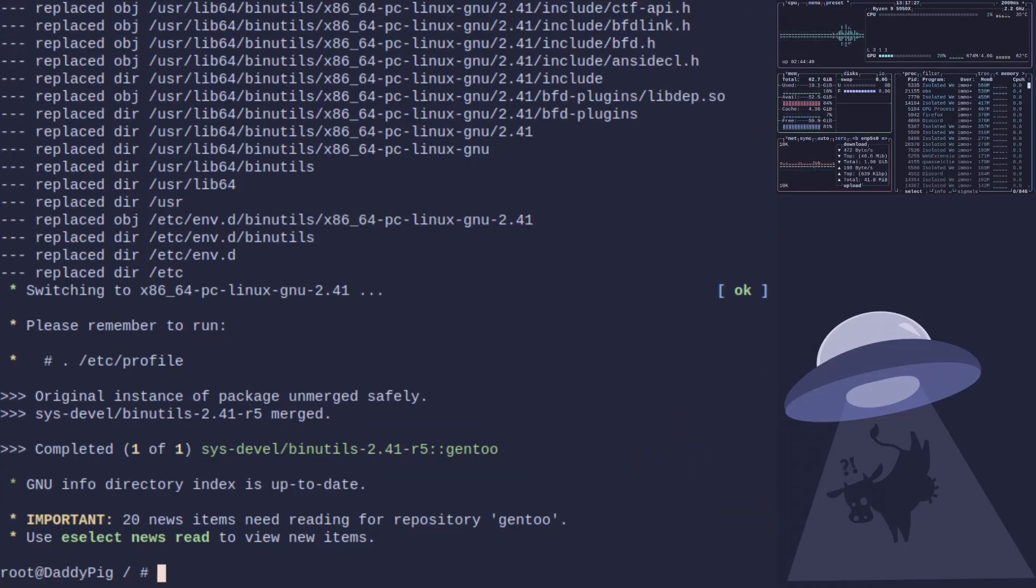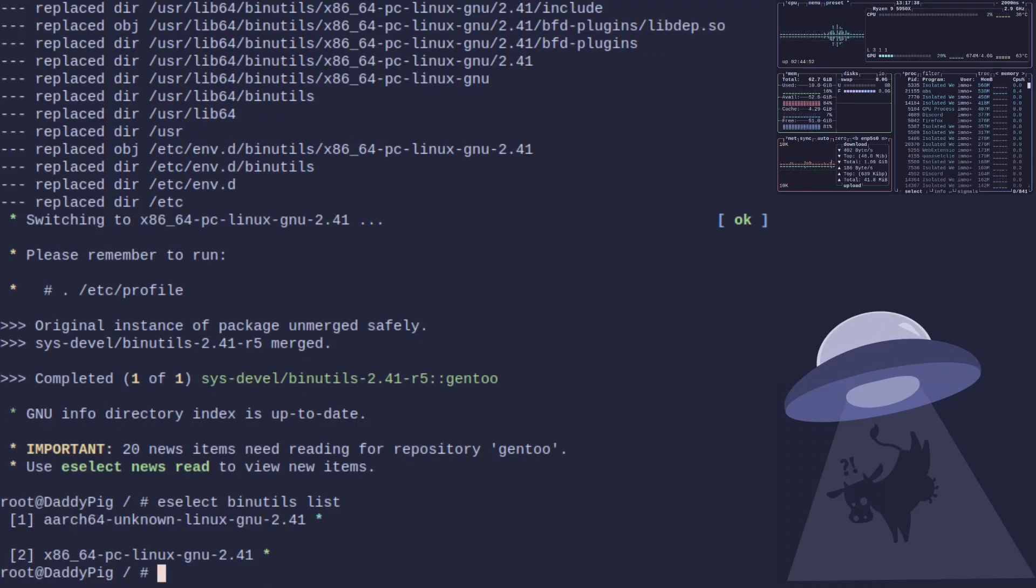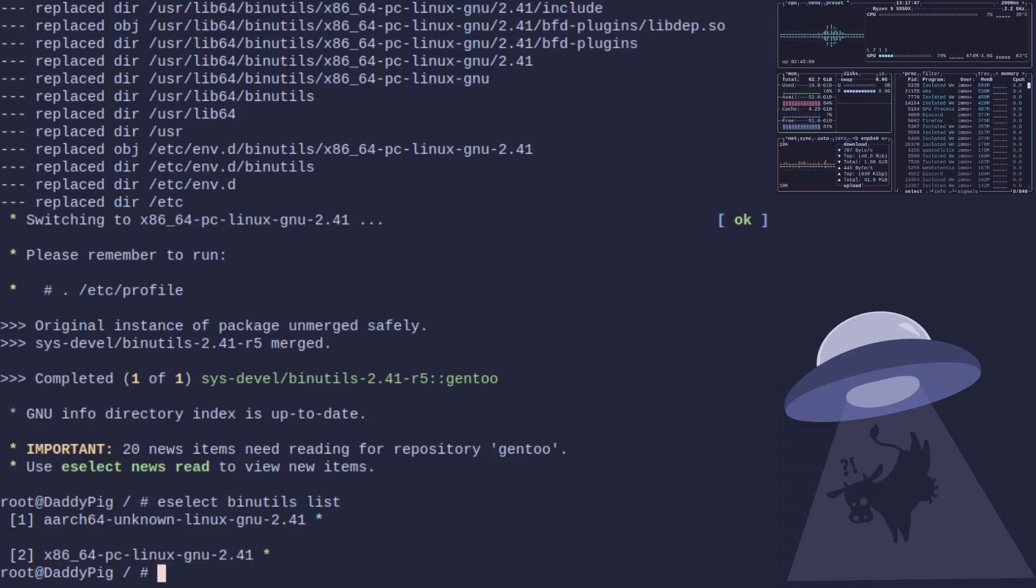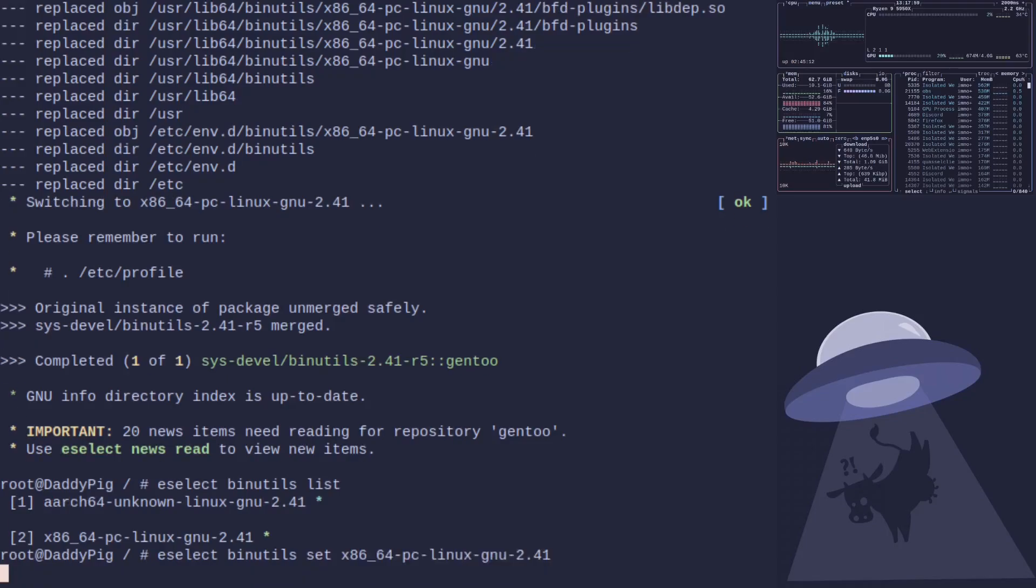So the first thing to do is eselect binutils list. You then just pick the newest one. So say if you had an older version of binutils, for my one it's a number two here, you just change that and then do eselect binutils set and then the number you want it to be. So this one for me is two.